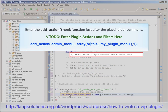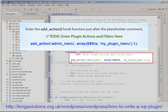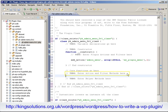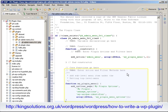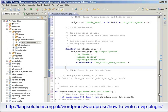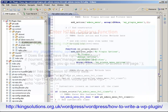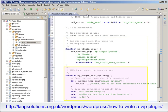Next, we need to hook our function into WordPress. So enter the AddAction hook just after the placeholder comment 'ToDo: Enter Plugin Actions and Filters here.' Now enter the SubLevelMenu function just after the placeholder comment 'ToDo: Enter Action and Filter Methods here.' And finally, enter the function which will actually display the HTML code containing our menu options.